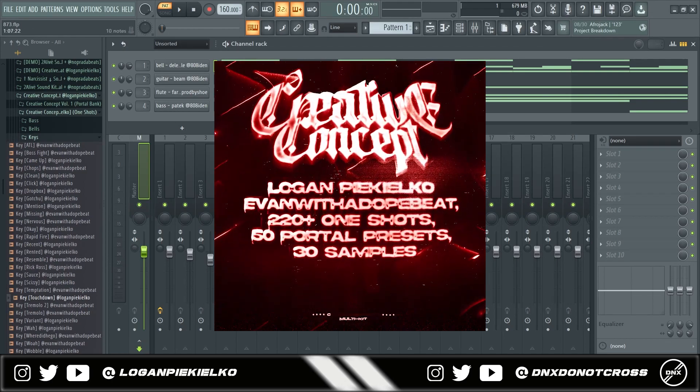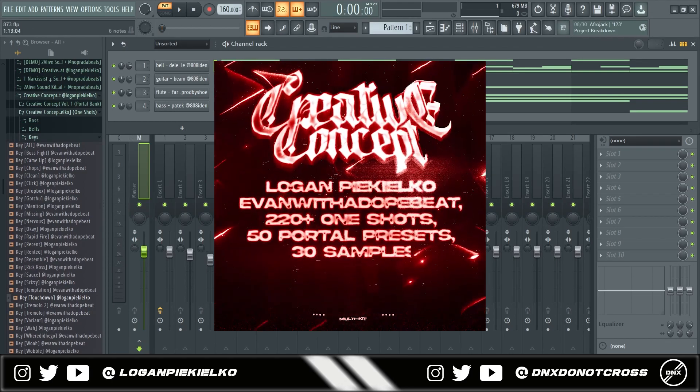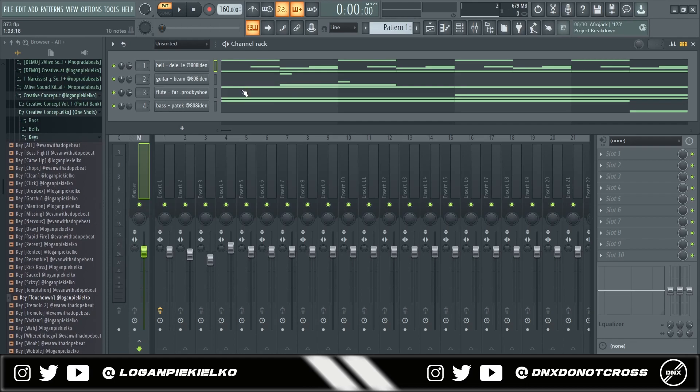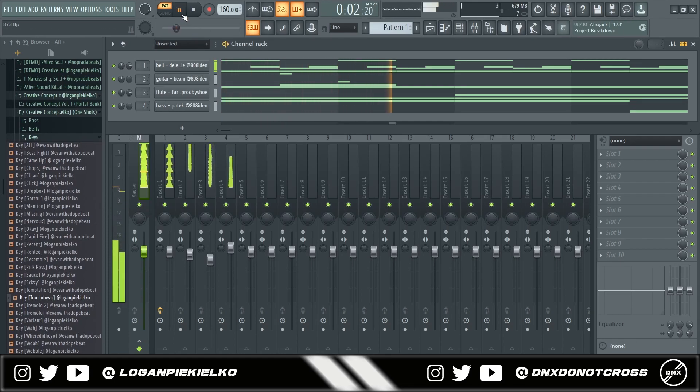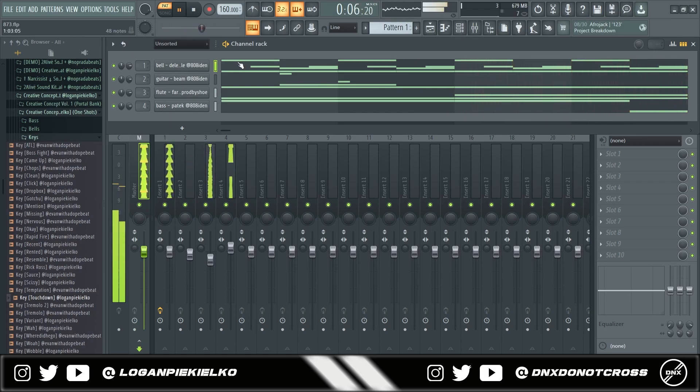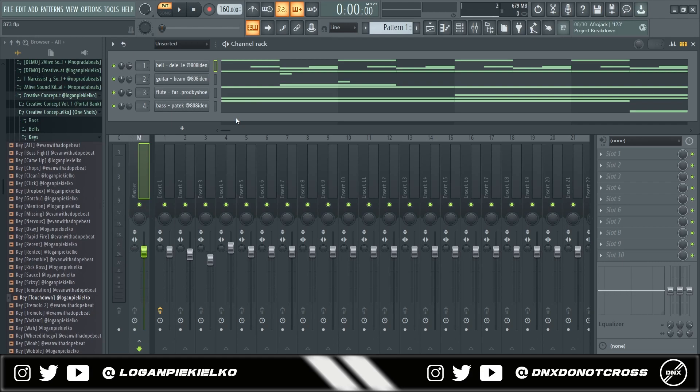So here I have an example melody. I have some sounds that I thought didn't really fit well together. This is what that sounds like. So I don't like these sounds. They sound kind of old, not very high quality.